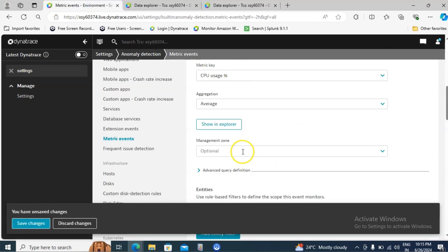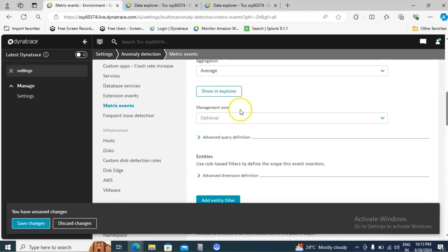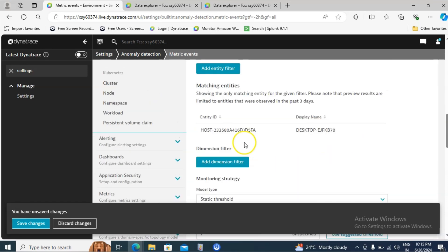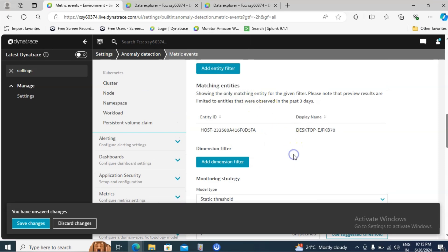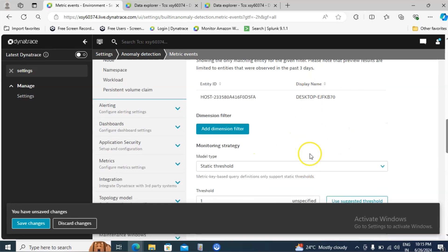Let me go back to the previous screen. If you have any management zones, it will be very useful for the filtering purpose. You can take use of that. Then here we are seeing the matching entities. In my environment I have only one machine. That is what you are seeing. Only one machine details here.